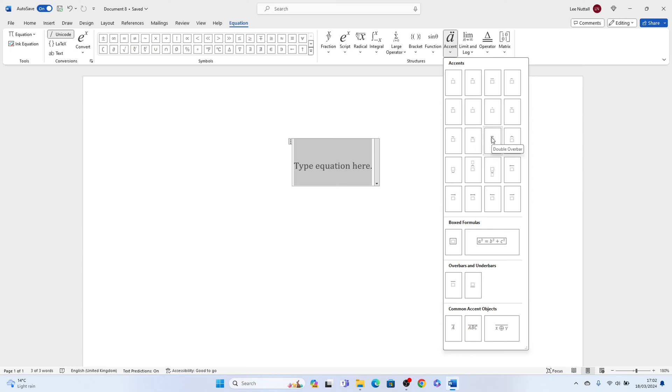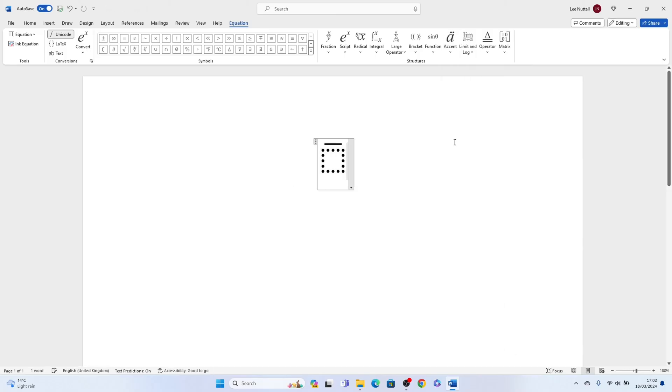Then this will pop up in the box, and you can write your number underneath the bar. We'll put 8.